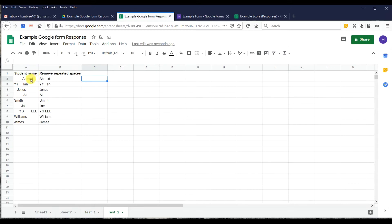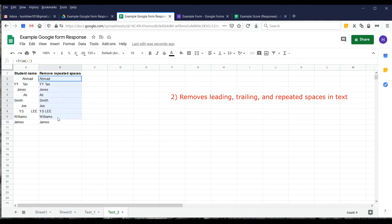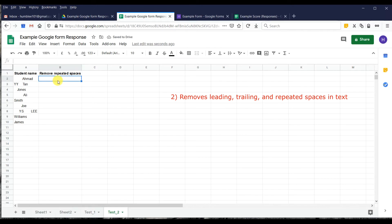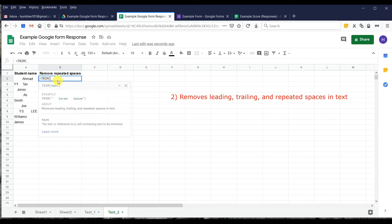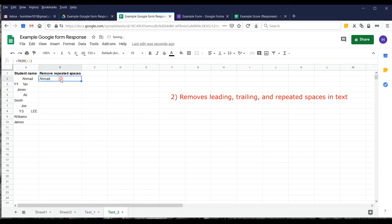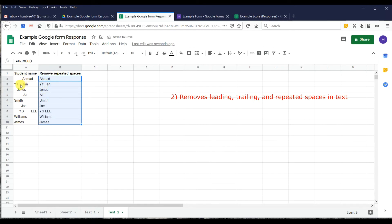Next, we show how to remove spacing from names. We have a name with extra spaces in the middle. We type TRIM and then choose the column we want to clean. You can see they automatically align, and when we pull down the function, all extra spacing is removed — leaving just one space — and everything is aligned properly.